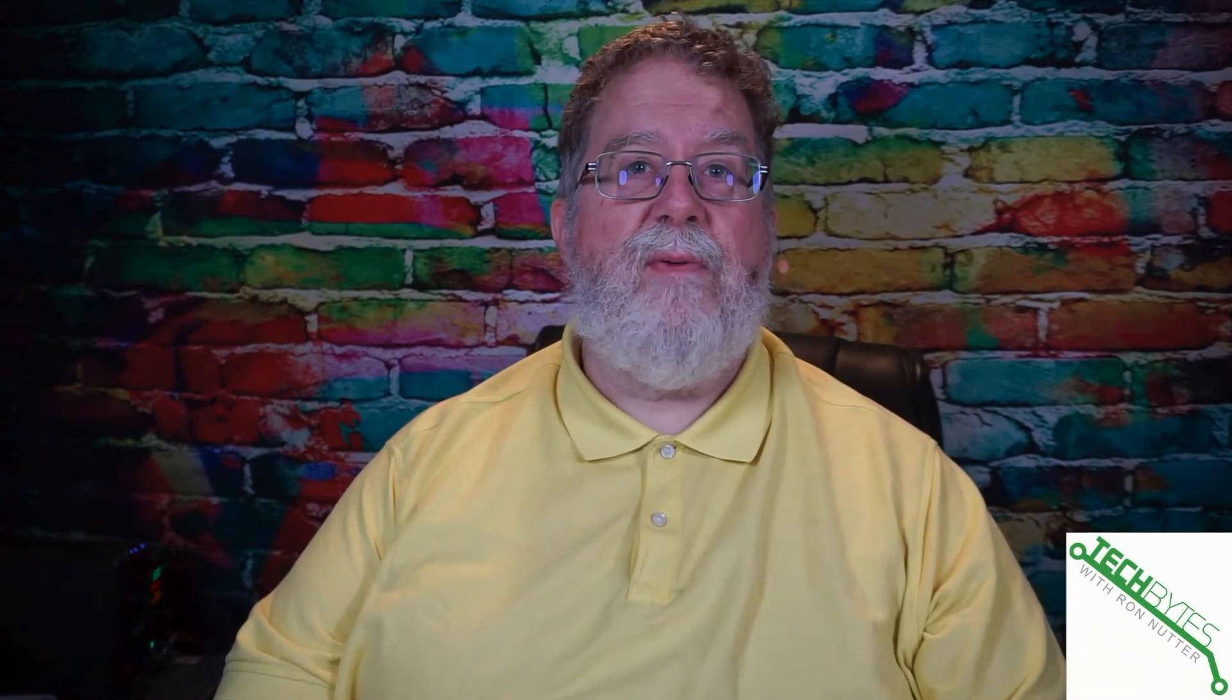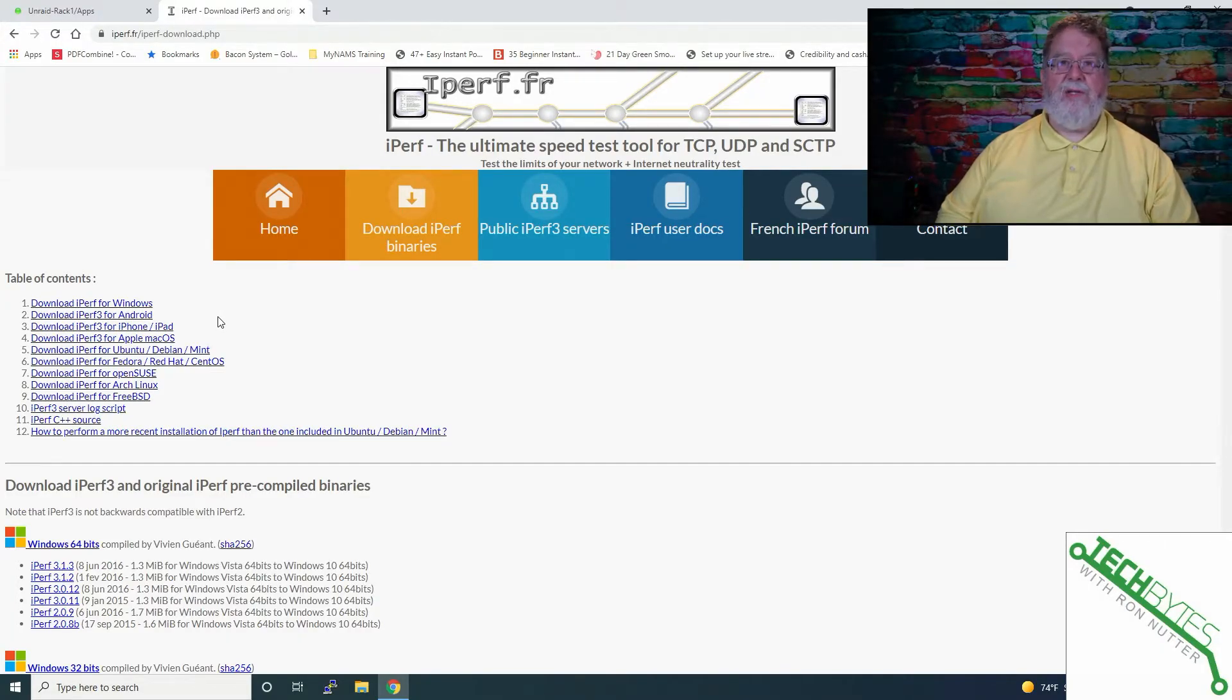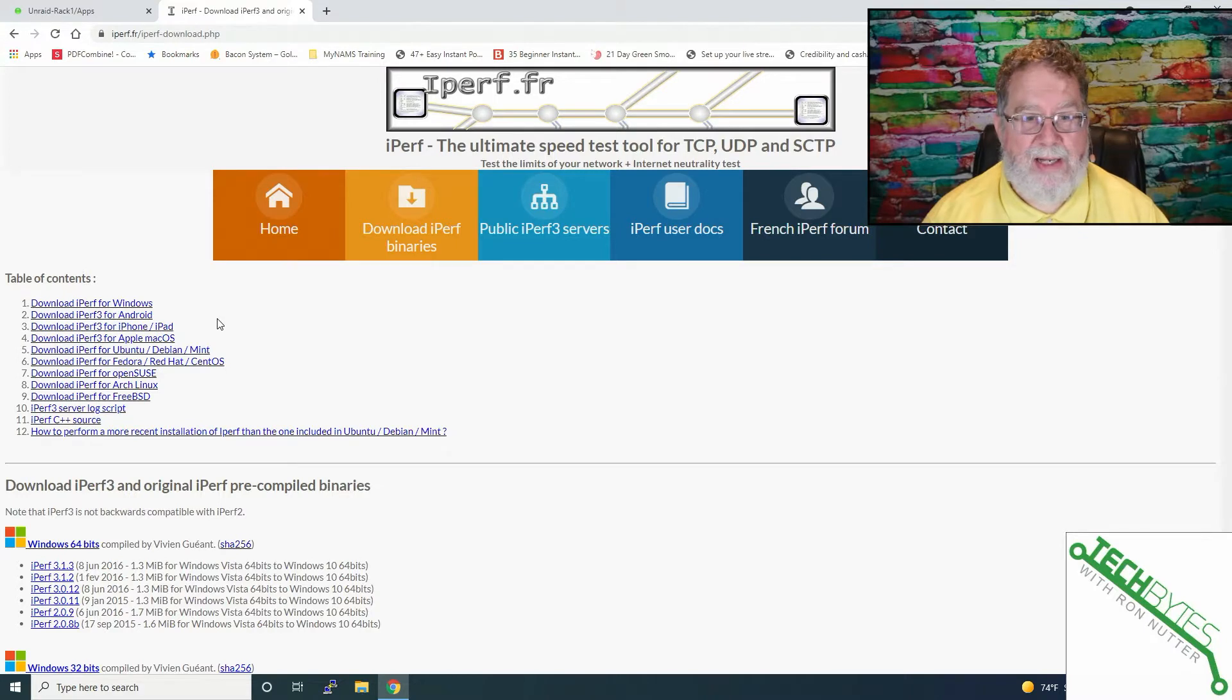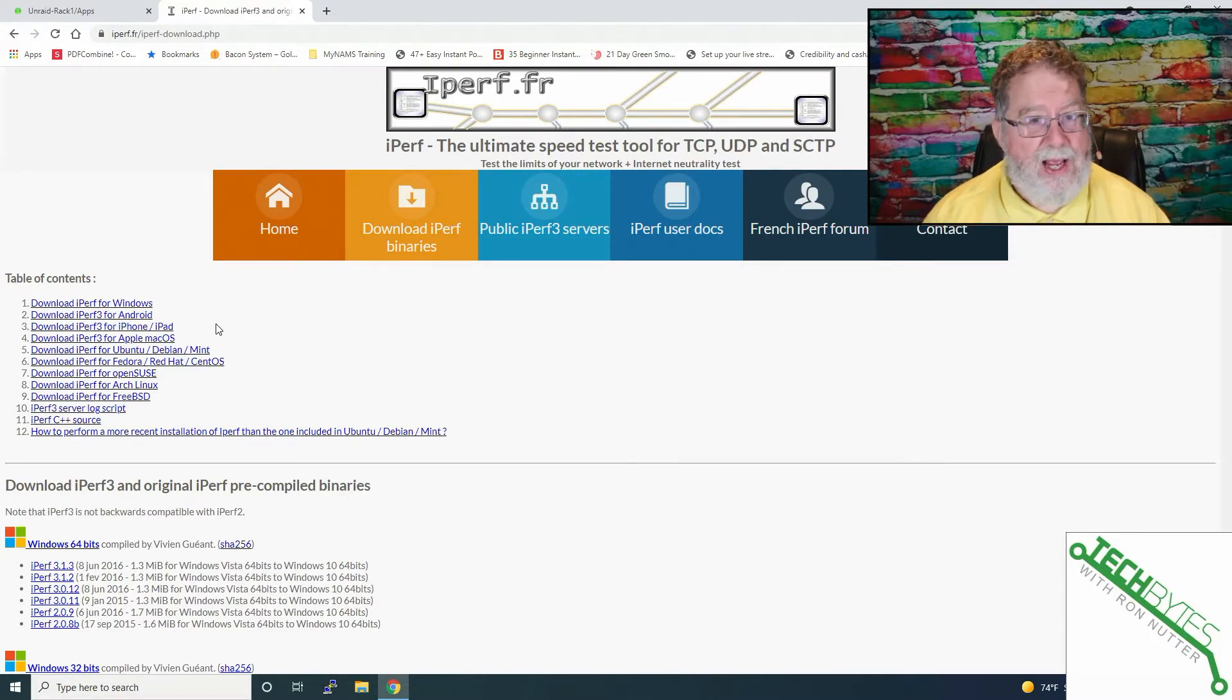Well, you're first going to ask me, what's iPerf? iPerf is a very handy utility that's been around for quite a few years, and it's what's called an endpoint testing tool. That means you've got to have it running on two systems to see what's going on. This is good for troubleshooting and for something called baselining.